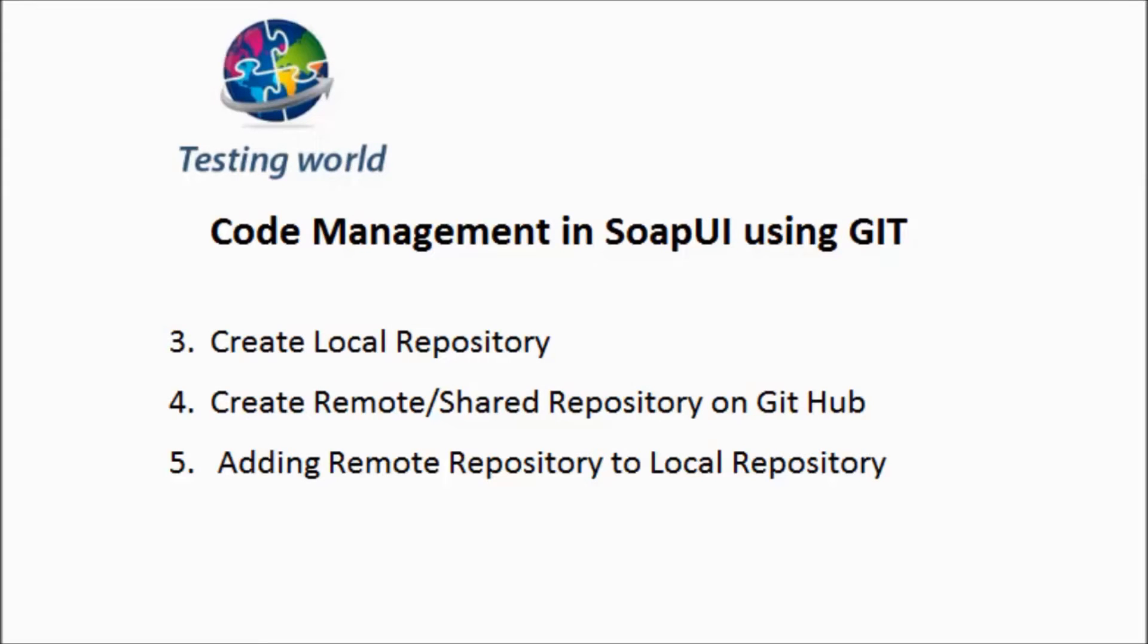Welcome to the testing world. This is the second video of code management in SoapUI using Git.